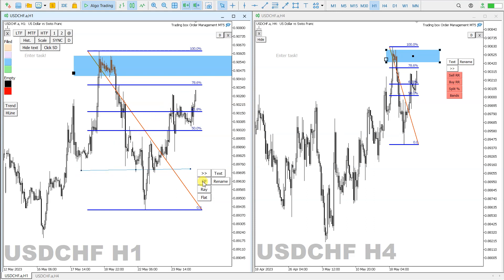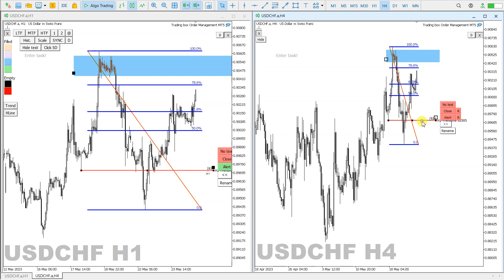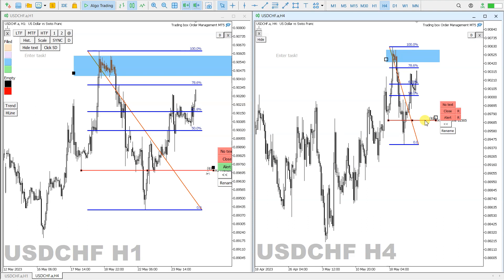I can also show an example with a trend line. I create a trend line like this, extend it, place an alert, add more thickness, and make it red. Then I click sync — and as you can see, the trend line is also extended and synced on the other chart.